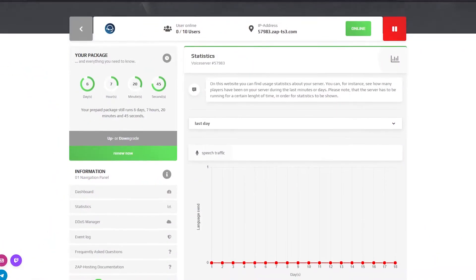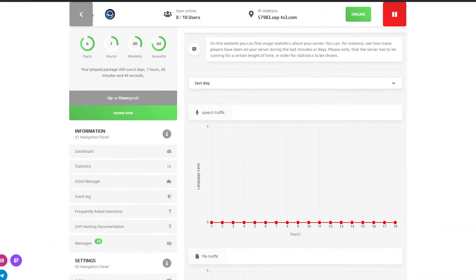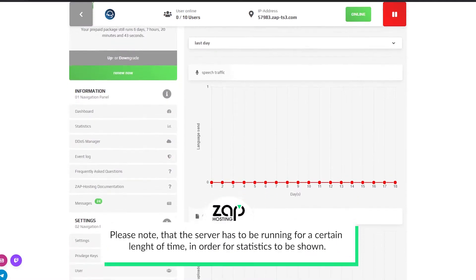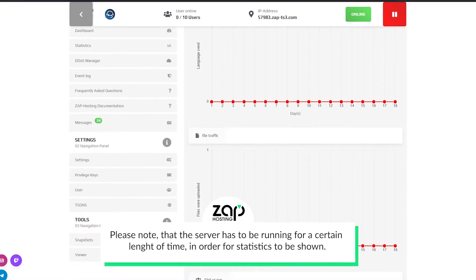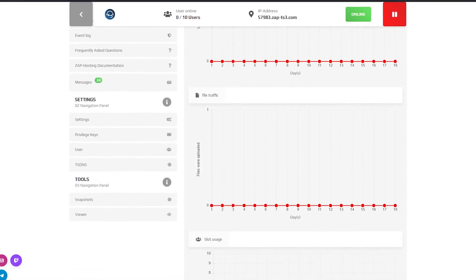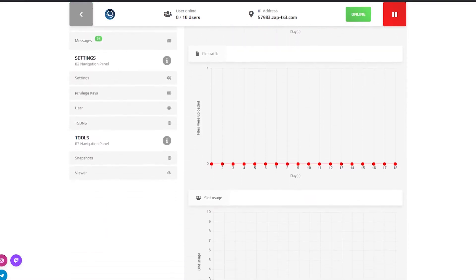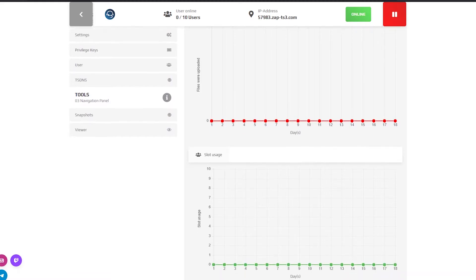On the statistics page you can check the speech traffic, file traffic and slot usage. You can also select to see the usage of a specific timeline.